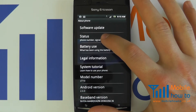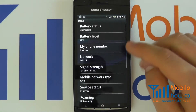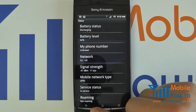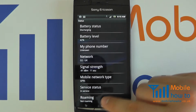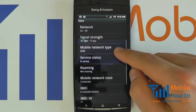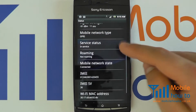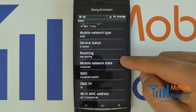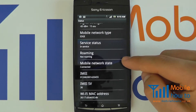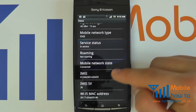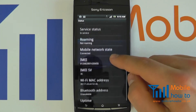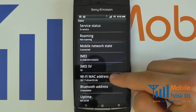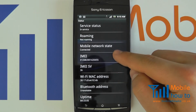If we click into Status, it gives us much more information on different services and things that are running in the background that on a daily basis we're not too worried about. But it even gives us things such as IMEI and hardware addresses and what have you.